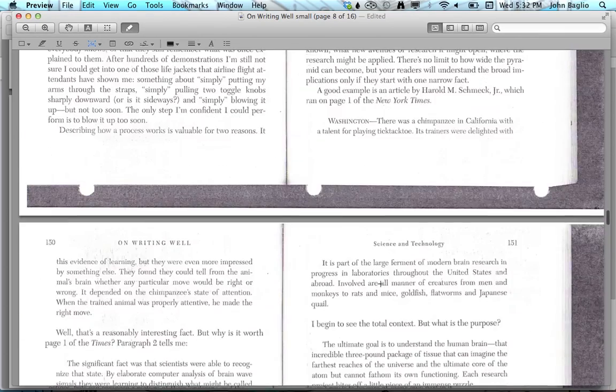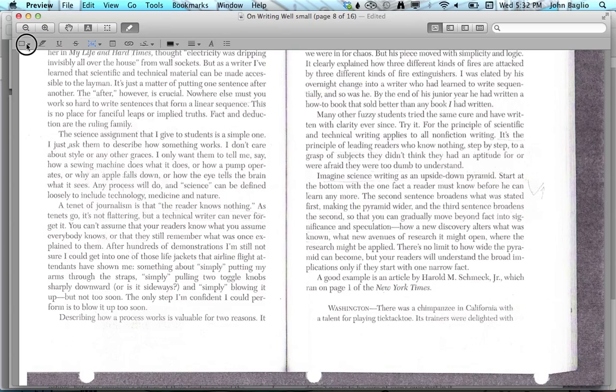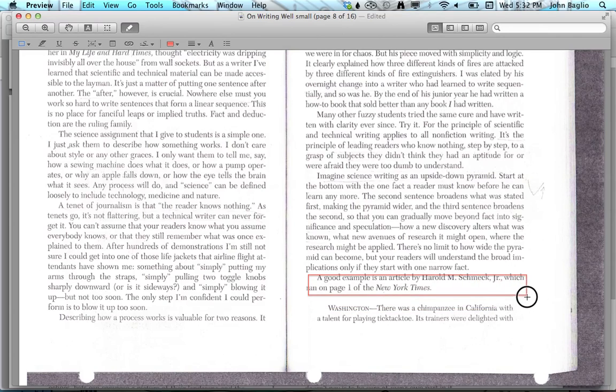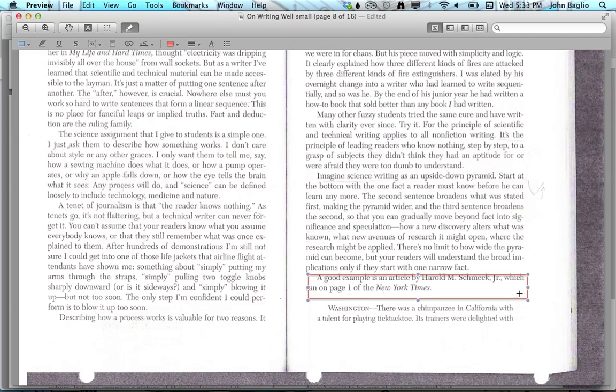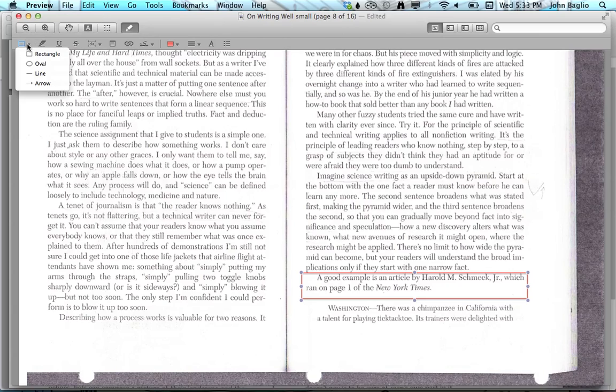As you go through the pages, for example, I wanted to see what Harold Schmeck said. A good example is an article by Harold M. Schmeck. The box isn't quite the size I want—let me make it a little longer and taller. It's not perfect, but it's a way to work with the document.